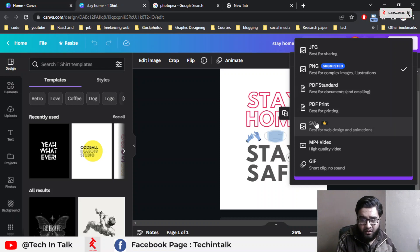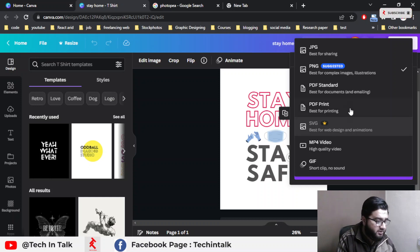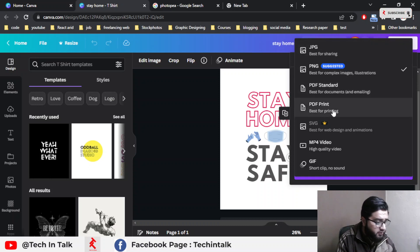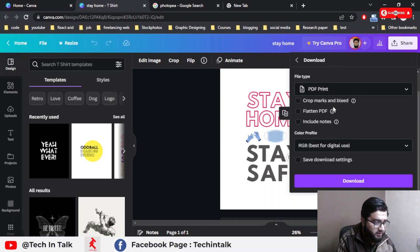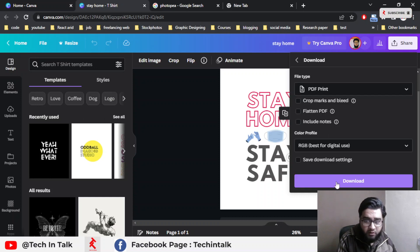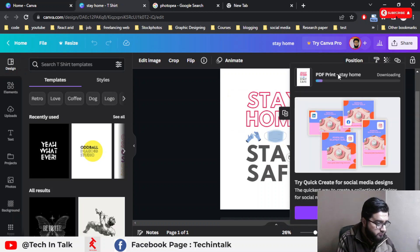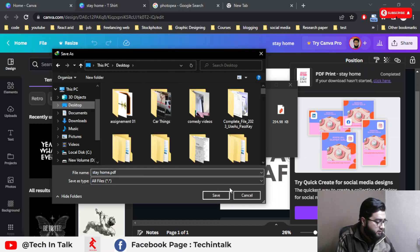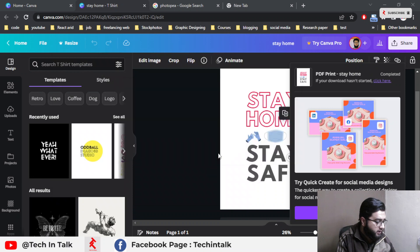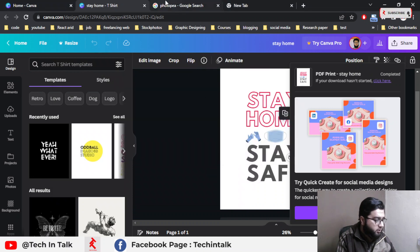As you can see, you cannot download a PSD file directly from your Canva account. Even if you have a subscription or pro account, you cannot make a PSD file. For that reason, you save your file in PDF format — select PDF Print, the color profile is RGB — and simply download it.